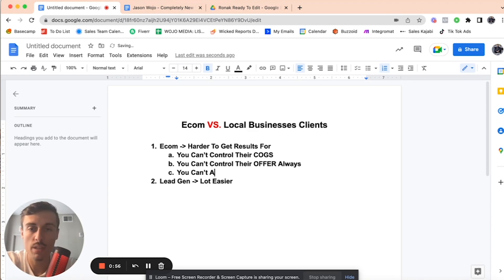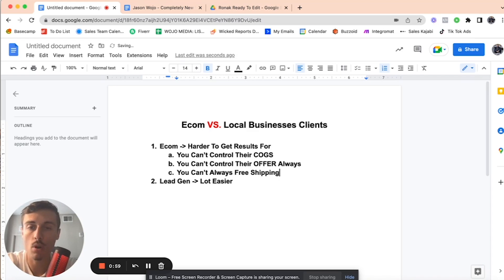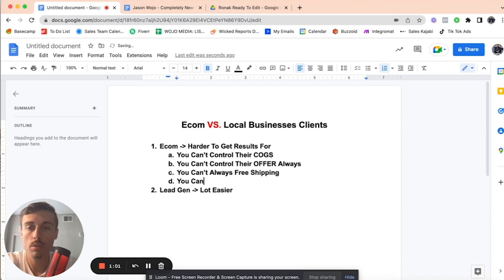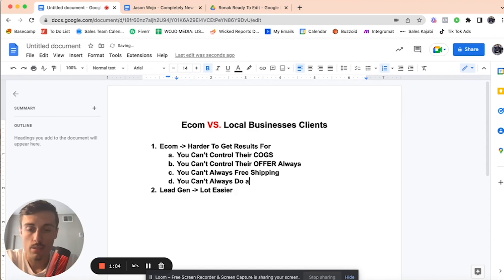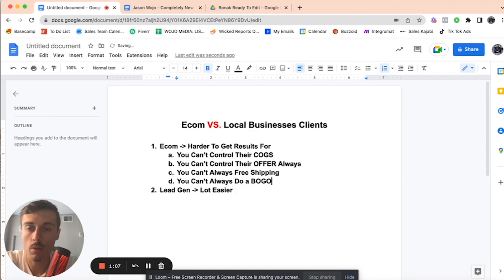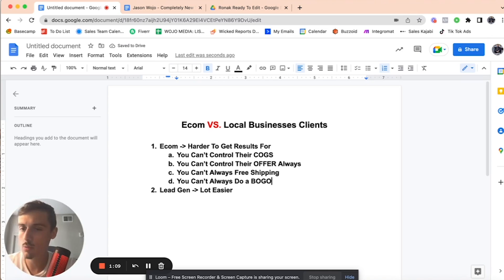You can't always do free shipping because that's where some of the clients' margins really are. You can't always do a BOGO because they care so much about every single percentage of their margins, which is understandable. I get it.